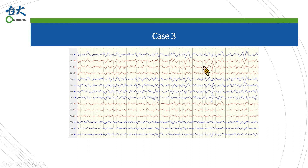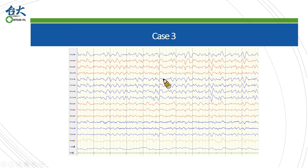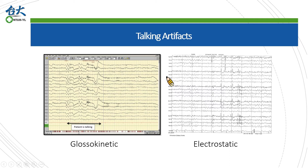Case 3 is more difficult than the previous two cases, so I'll show you the answer directly. In this A1-A2 referential montage we can see synchronized delta-range activities in the parasagittal traces. These waves are less obvious in the temporal traces, suggesting these artifacts may come from the motion of A1 and A2. Just like case 2, you could guess the subject was talking if you see motion artifacts in the temporal region.